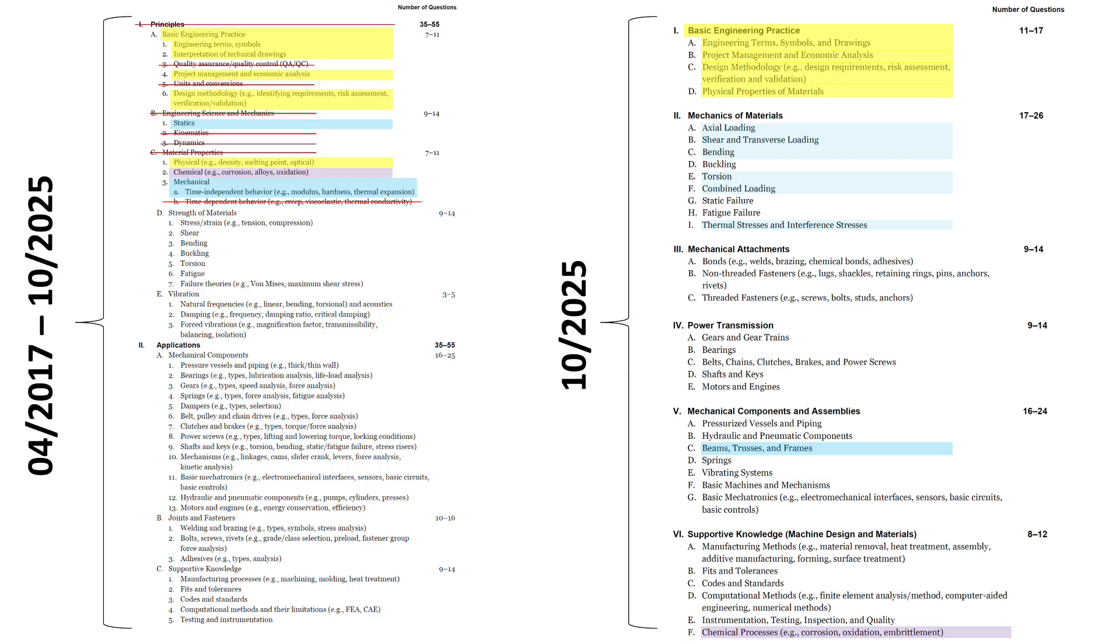Chemical material properties drops down into section 6F. Mechanical properties kind of falls in line with the rest of the basic mechanics that you see with thermal stresses and interference stresses. But we don't see any mention of time-dependent behavior like creep.